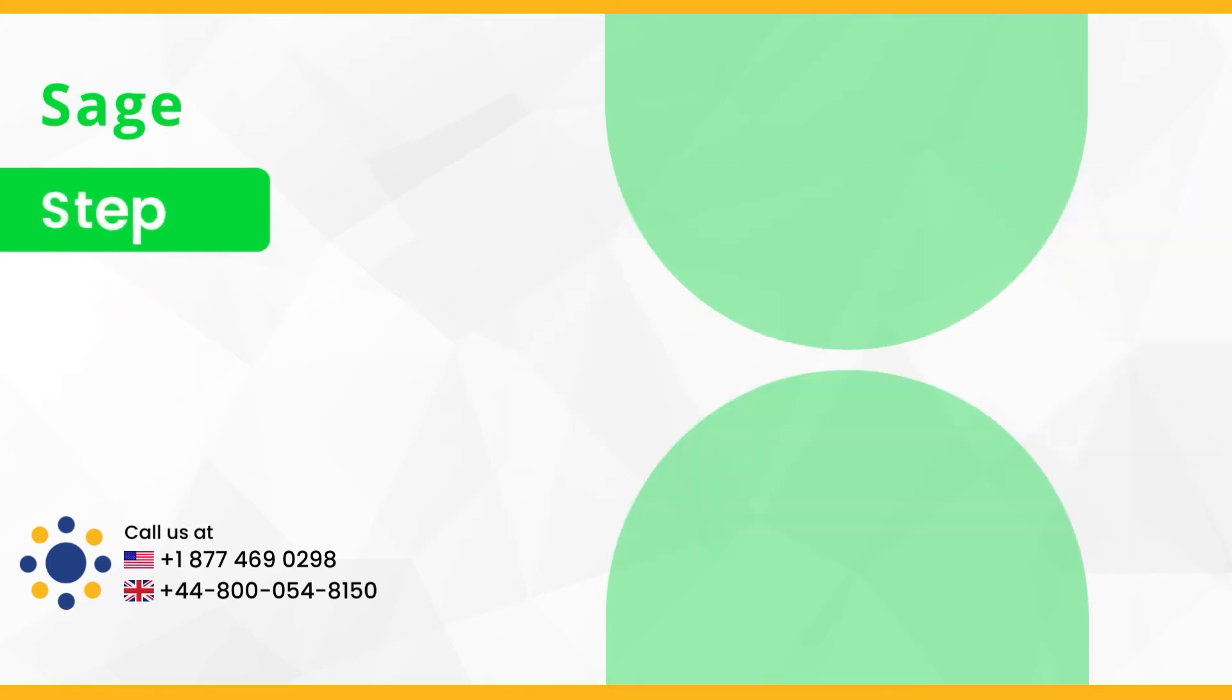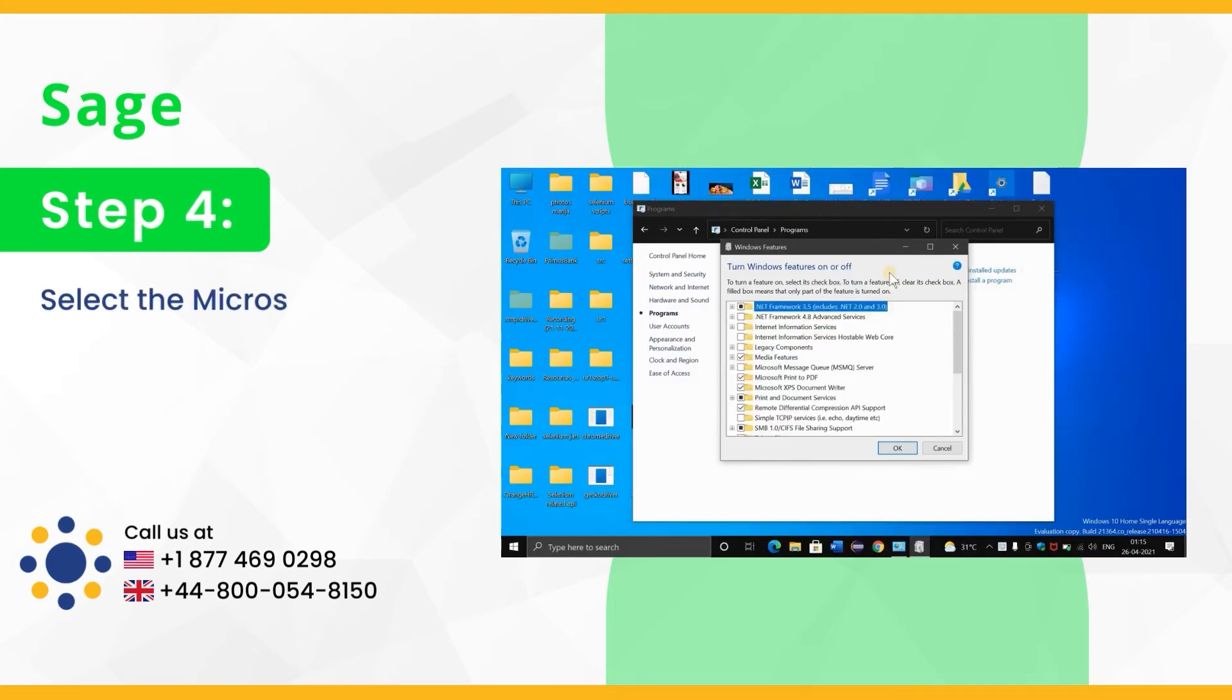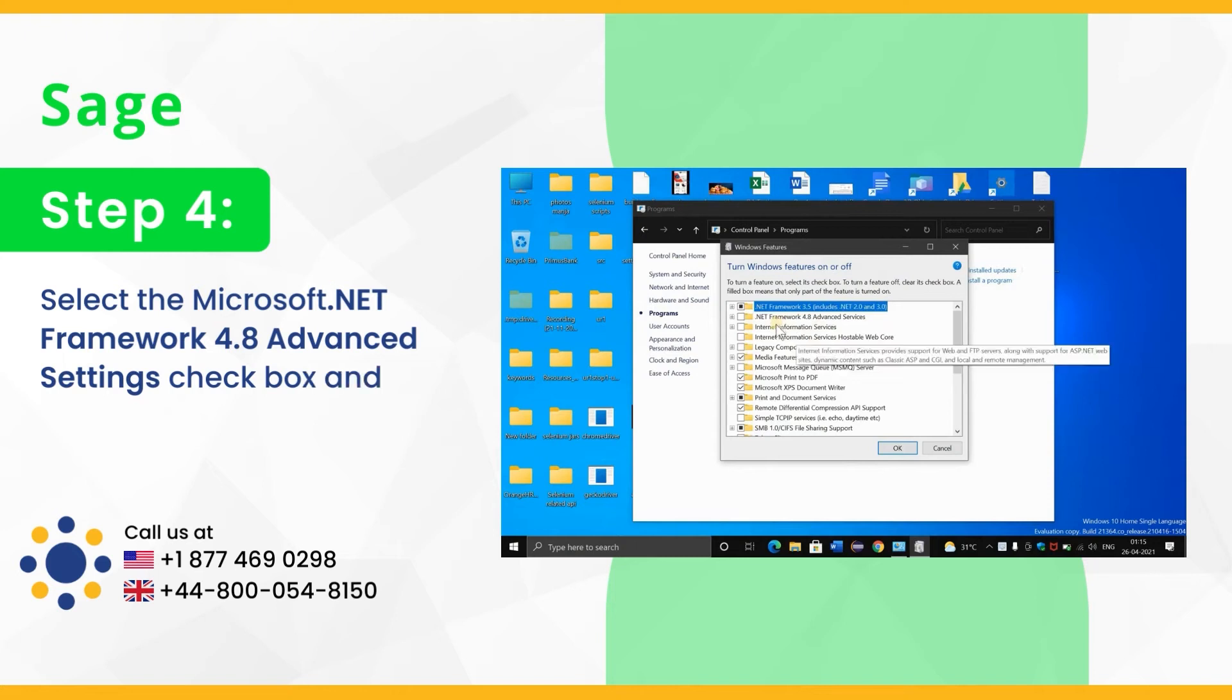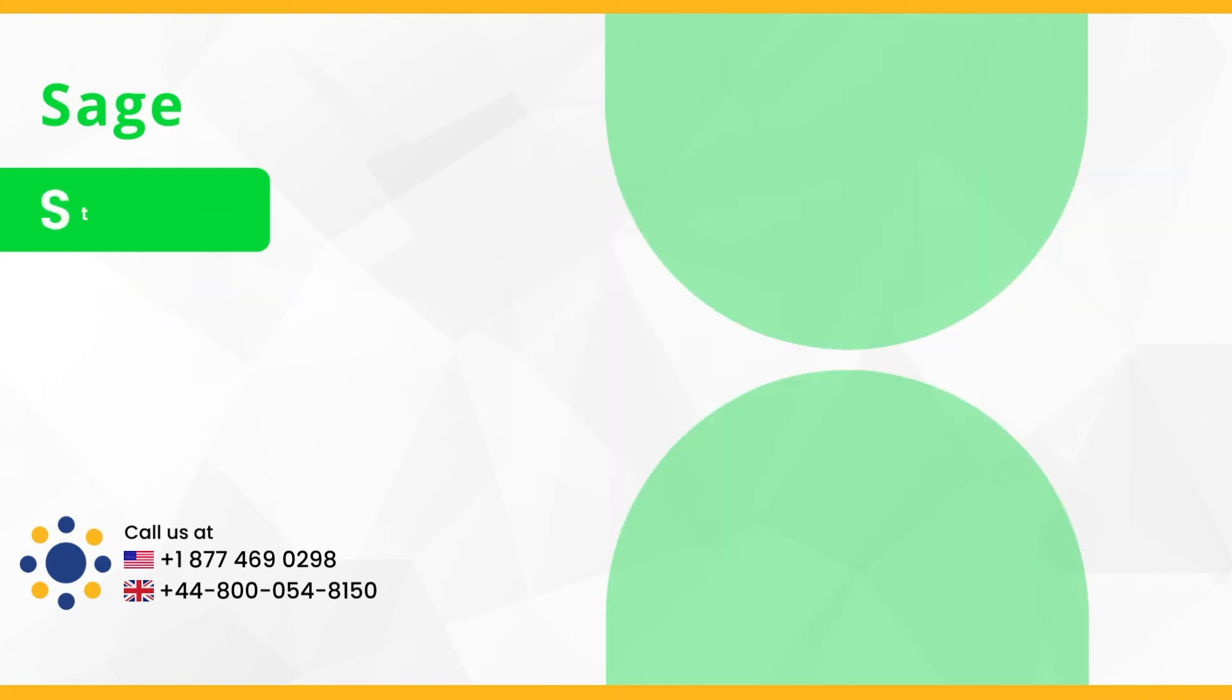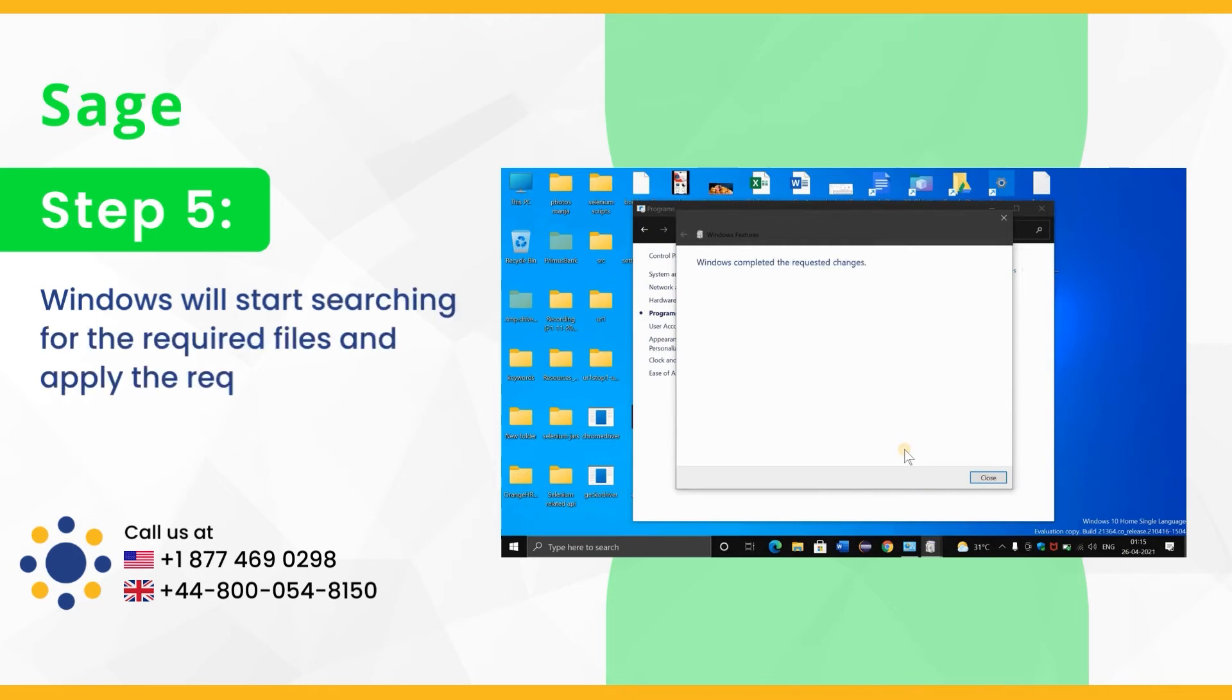Step 4, select the Microsoft .NET framework 4.8 advanced settings checkbox and click OK. Step 5, Windows will start searching for the required files and apply the requested changes.